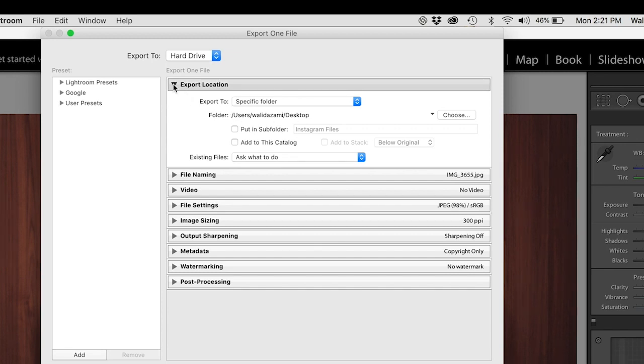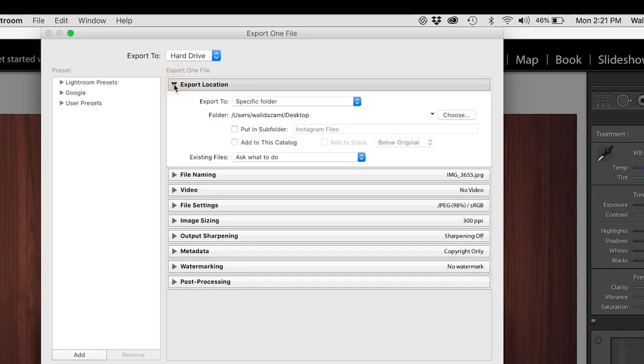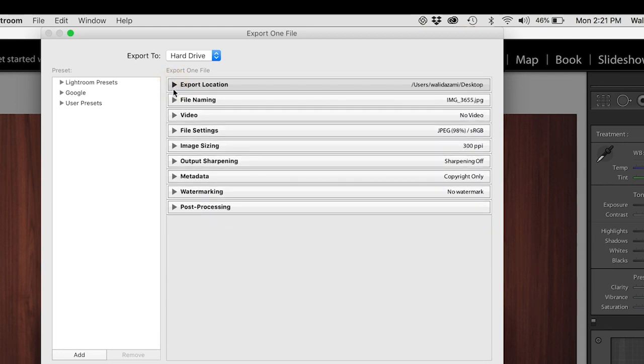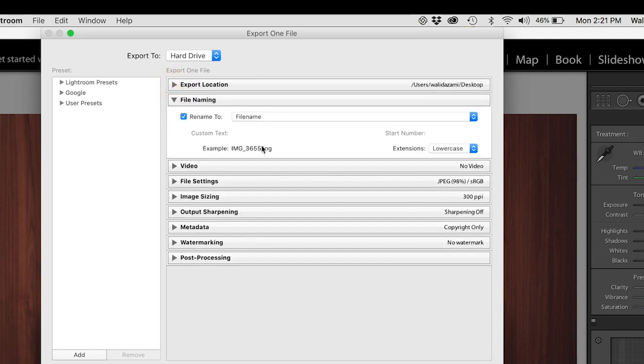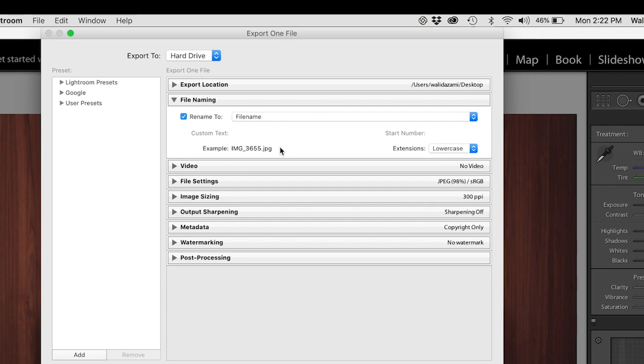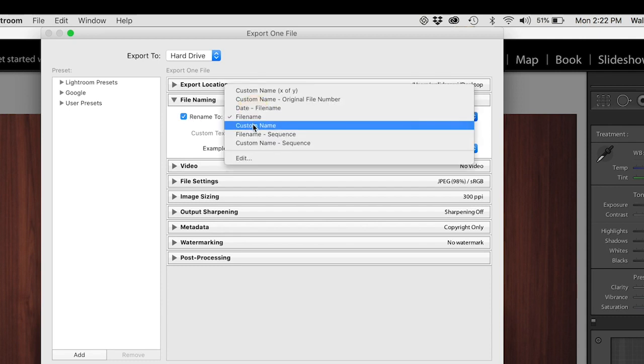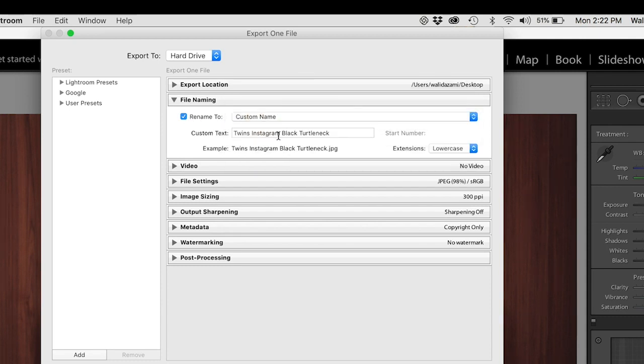Now you can see on the file naming that the file is called three six five five, but let's make it even cooler and give it two big reasons why we want to rename this. Number one, Google does not know what to do with three six five five. You want Google to register your image as much as possible, so you want them to categorize the images, categorize your blog posts and all of that. The second benefit is your own organizational benefits.